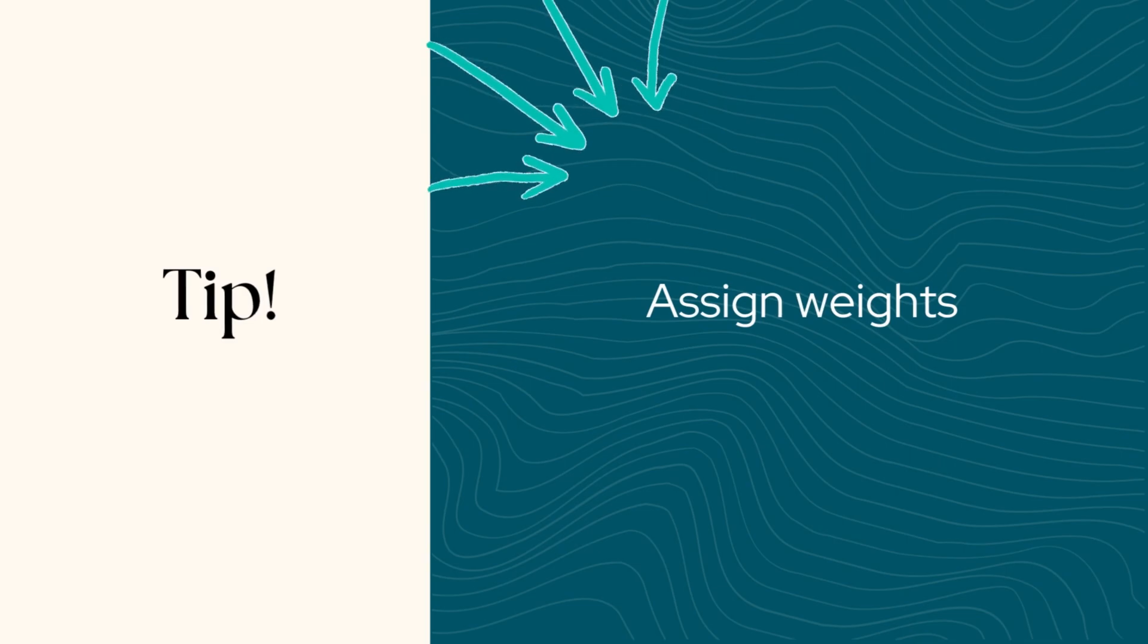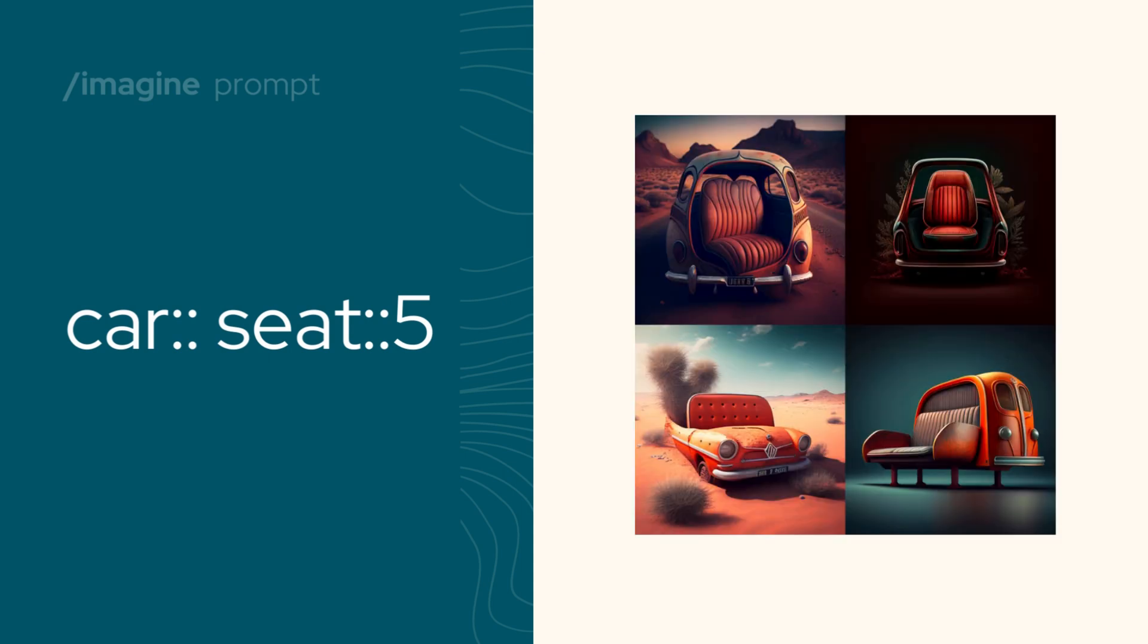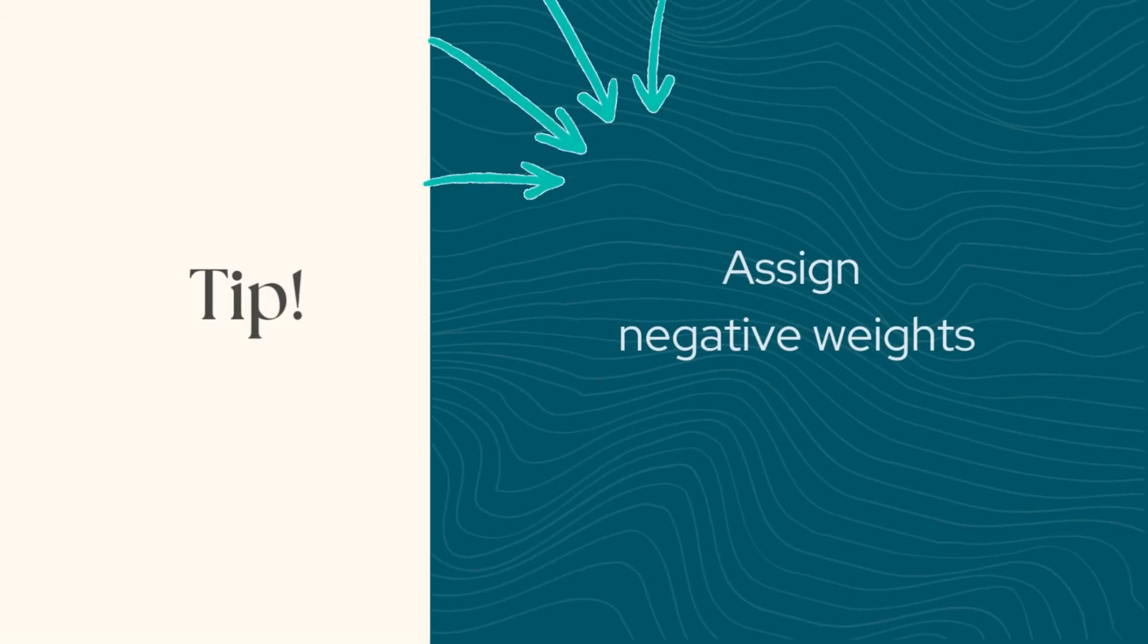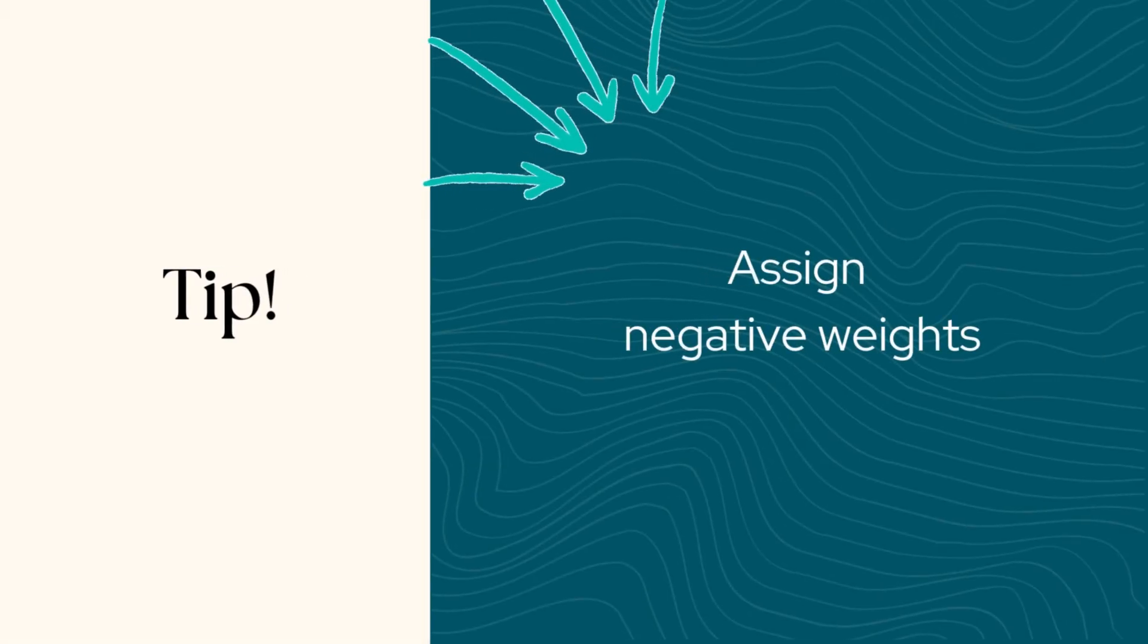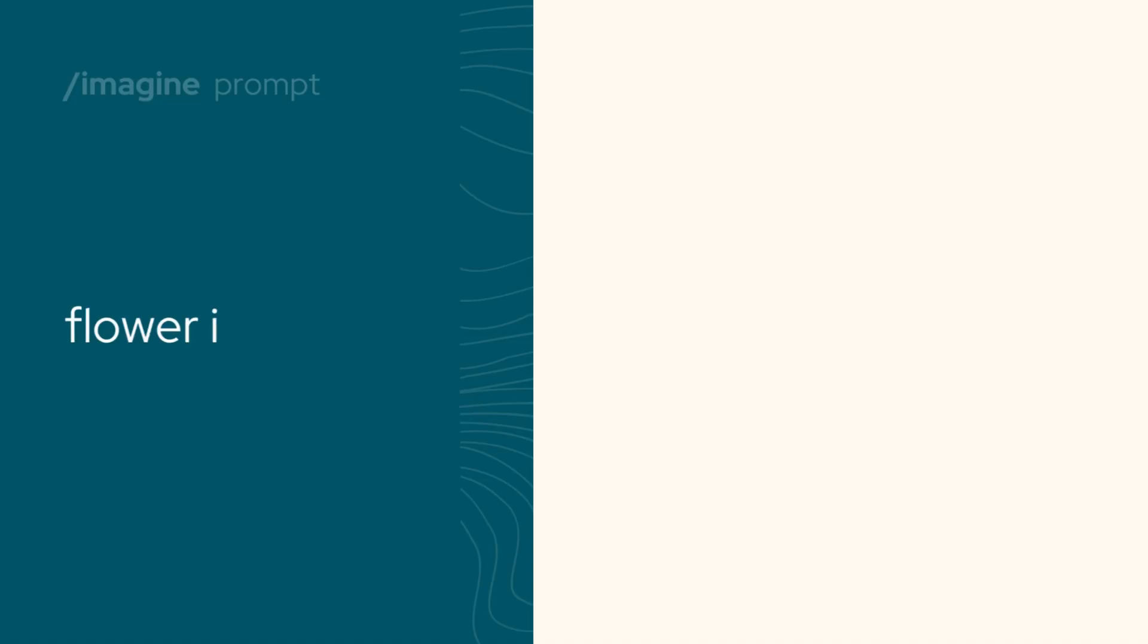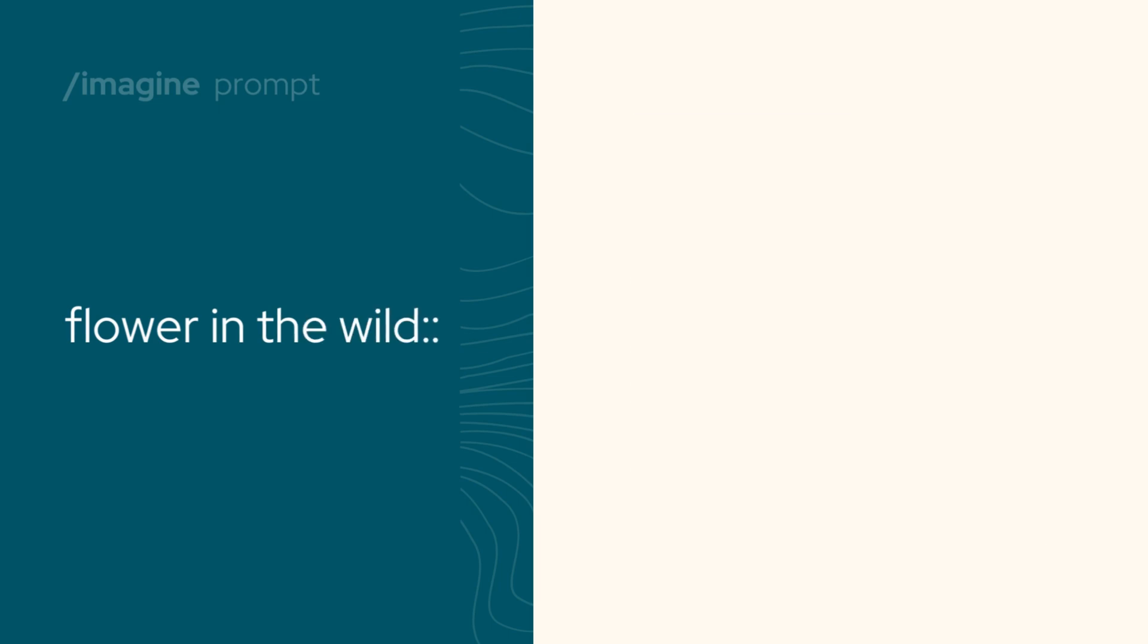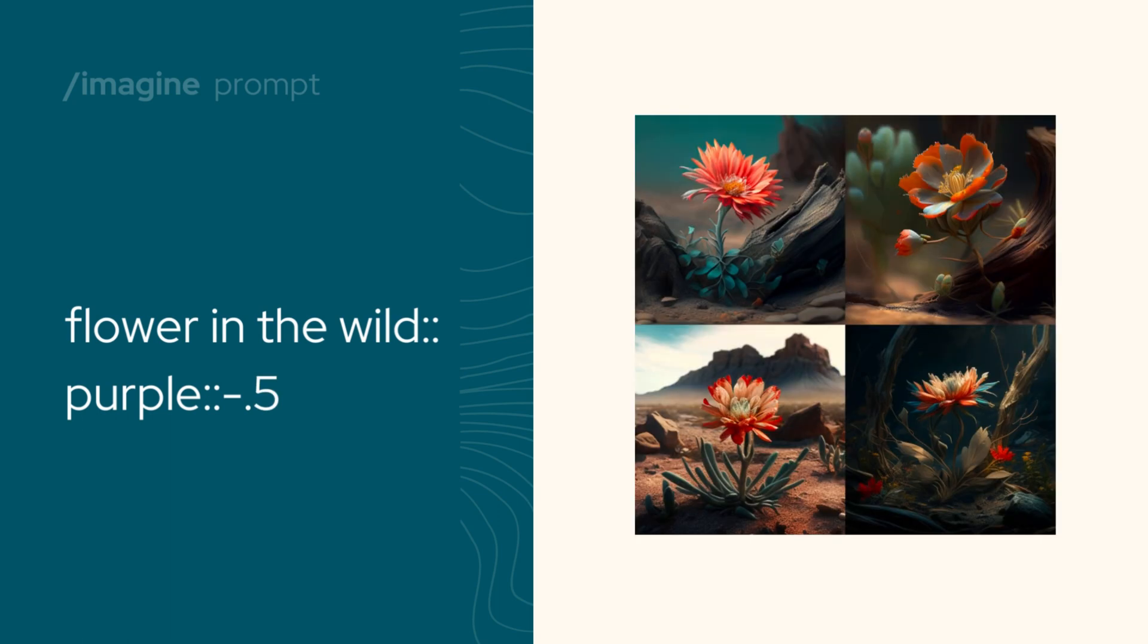You can also assign weights to emphasize something. For example, this prompt generates an image that has way more focus on the seat than the car. If you want to remove elements, you can add negative weights. If you don't like purple in this image, for example, you can add purple with a negative weight, and it will generate new images without it.